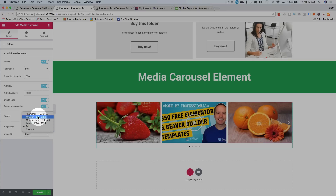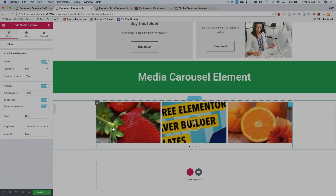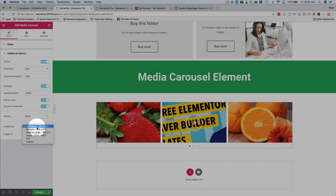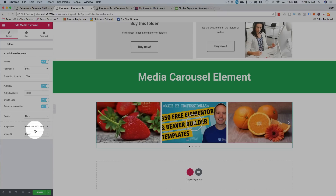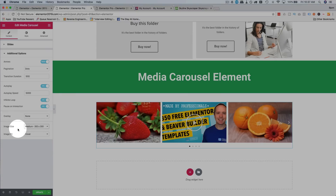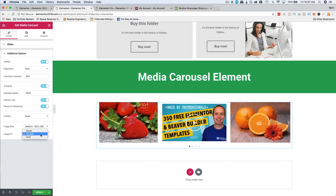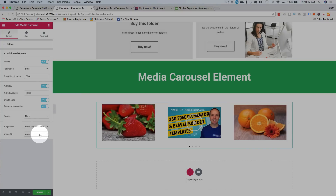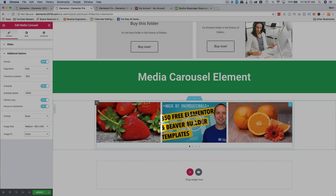You can change the image size — this is the size that's loaded into the slider, not the actual display size. So if we choose thumbnail, these will be pixelated because they have to zoom in. You want to choose the smallest possible image size that still looks good with the size of the slider — medium in my case — because the smaller it is, the faster it'll load. You can change fit to cover, contain, or auto. Cover will stretch them to fit the area.